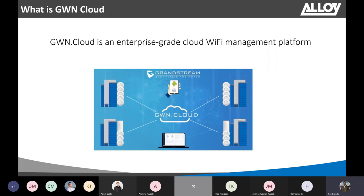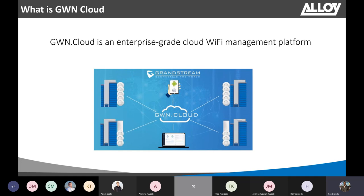So, what is GWN Cloud? GWN Cloud is an enterprise-grade cloud Wi-Fi management platform for Grandstream access points. With this, you can easily manage and check real-time reports for the entire Wi-Fi network across multiple locations.